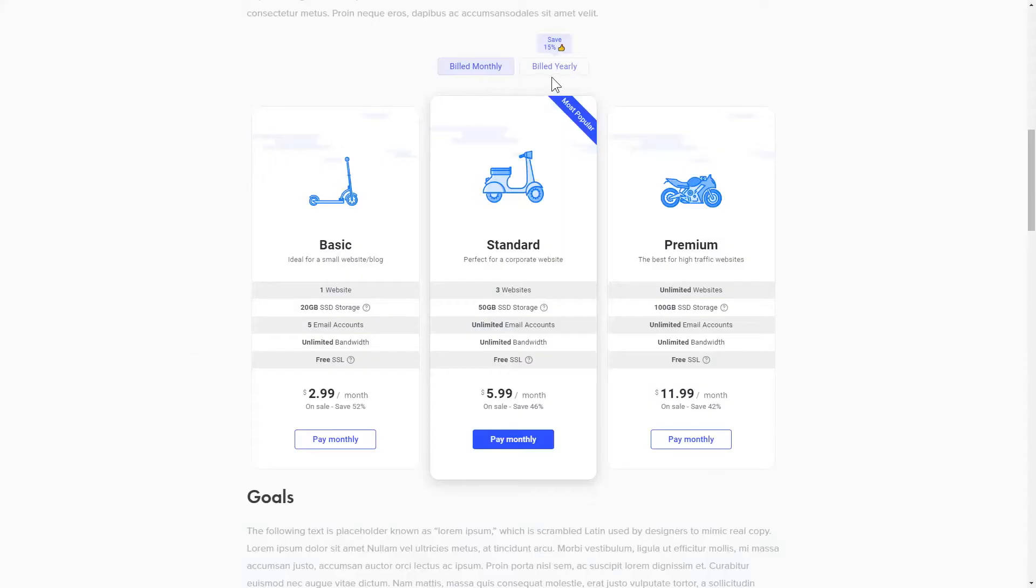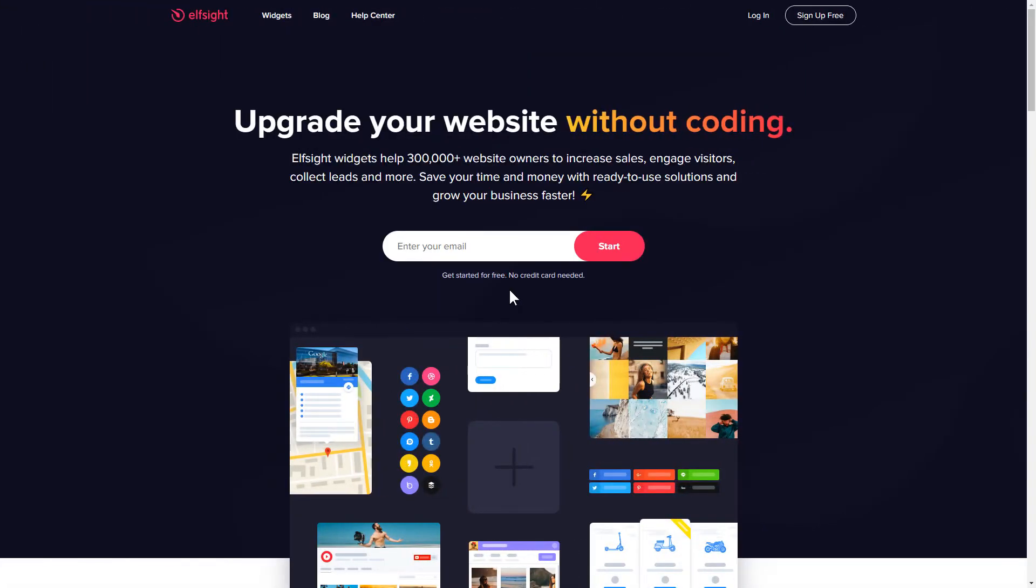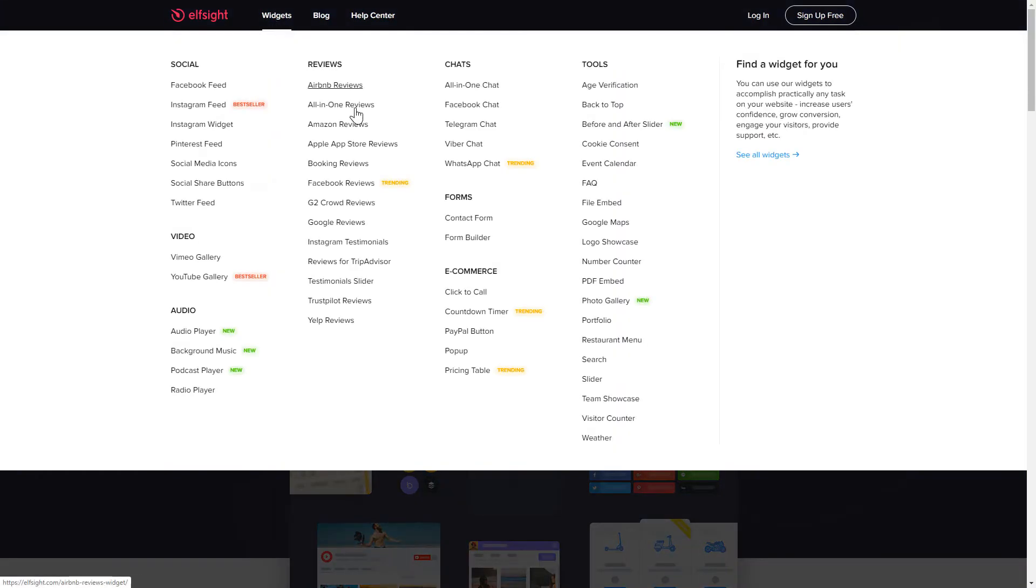It's only going to take two minutes and you don't need any specific skills to do it. First of all, let's go to Elfsight.com and choose the pricing table widget in the menu list.